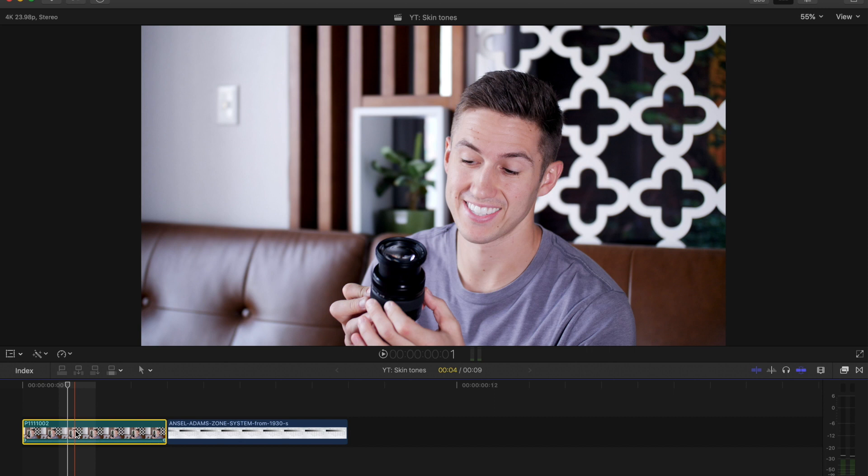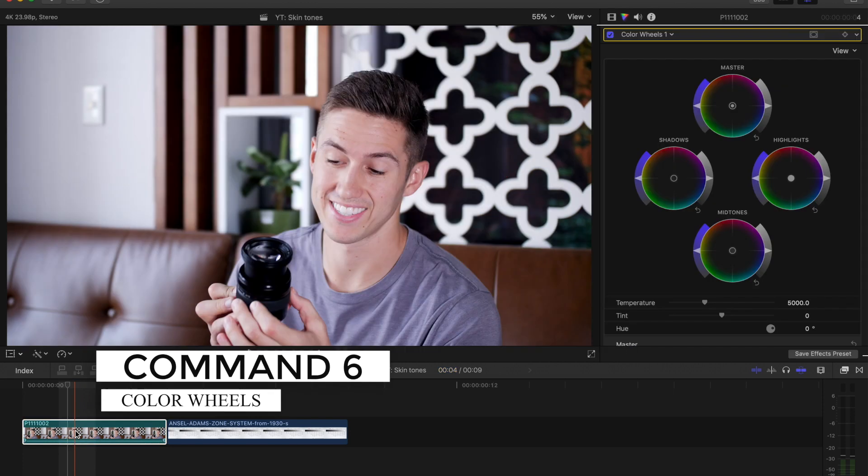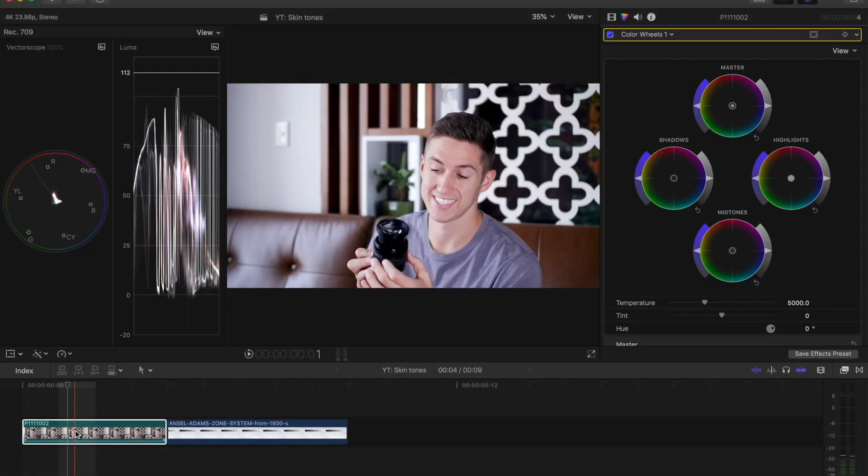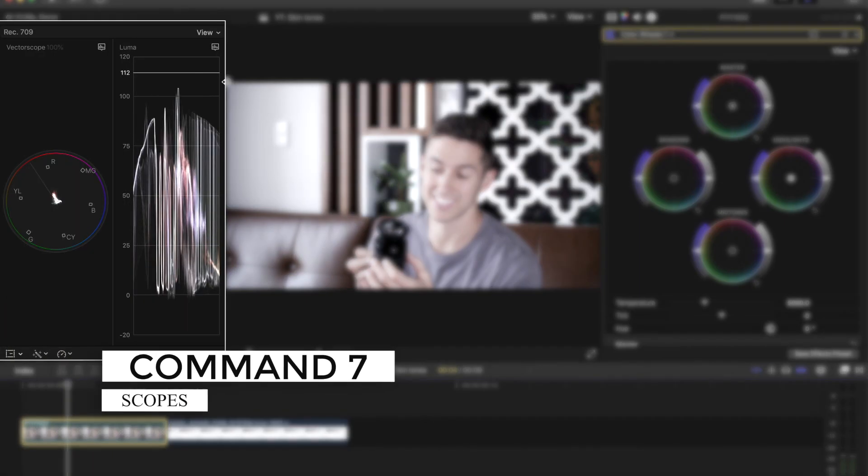So I will press Command 6 to open up our color wheels or color board, whatever you prefer, and Command 7 to open up our scopes.